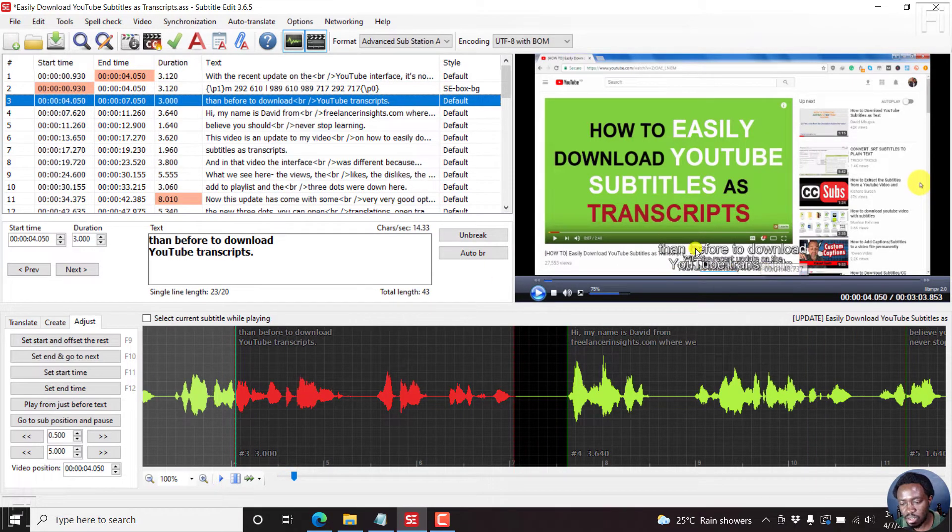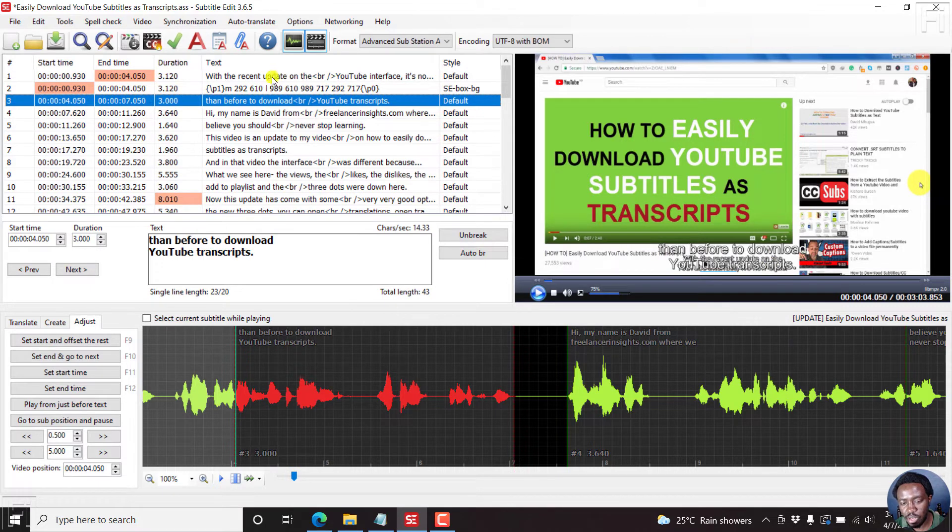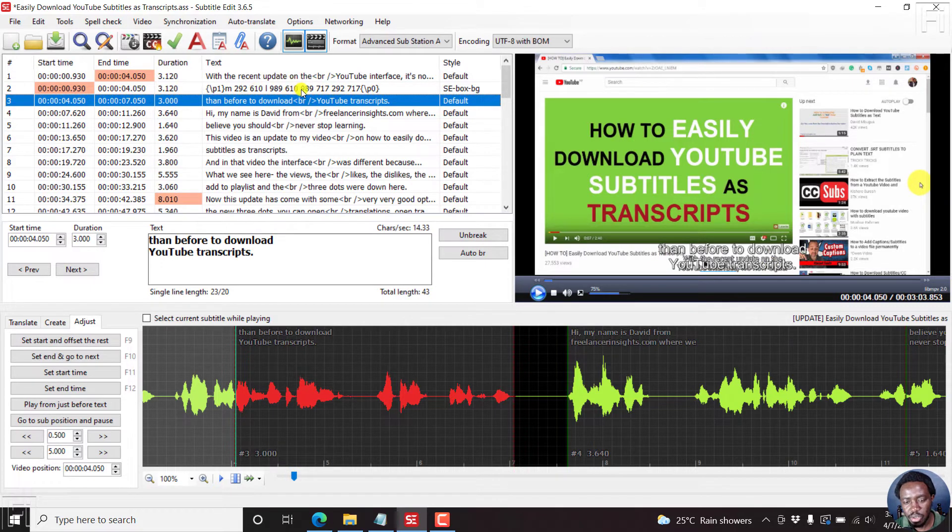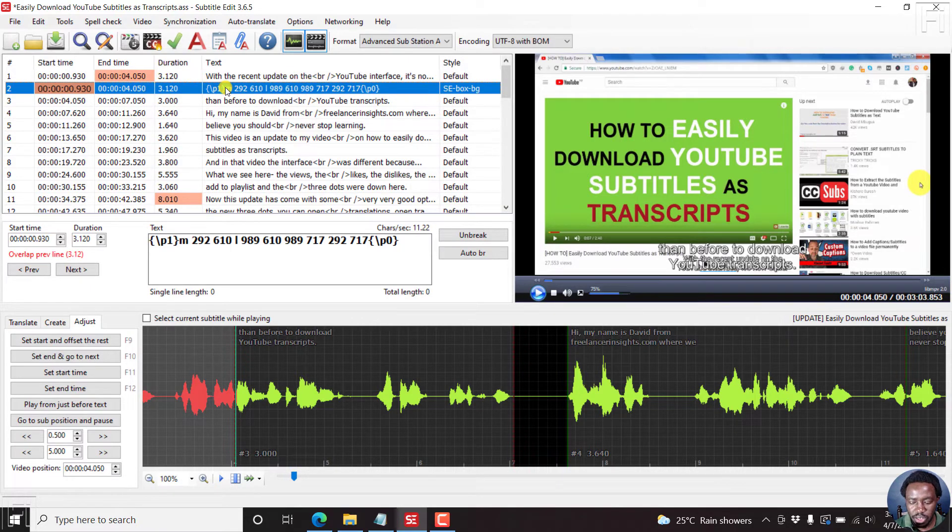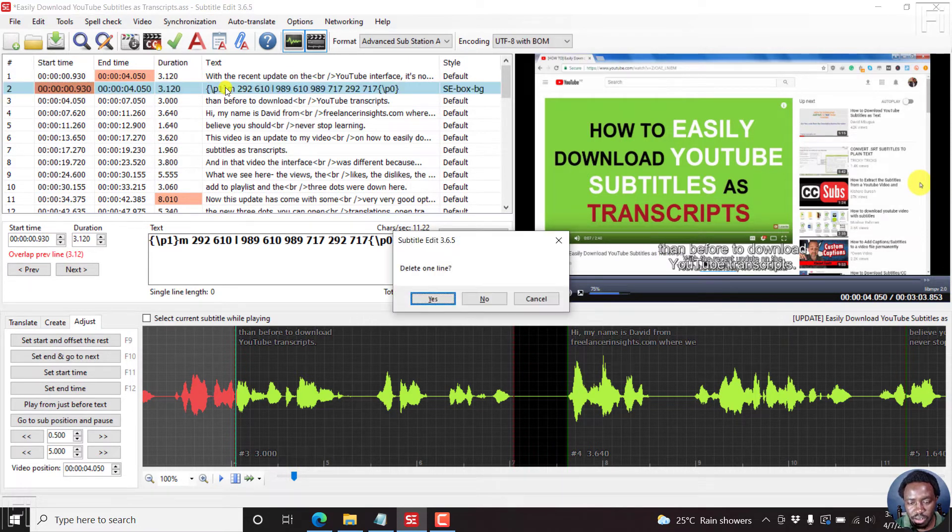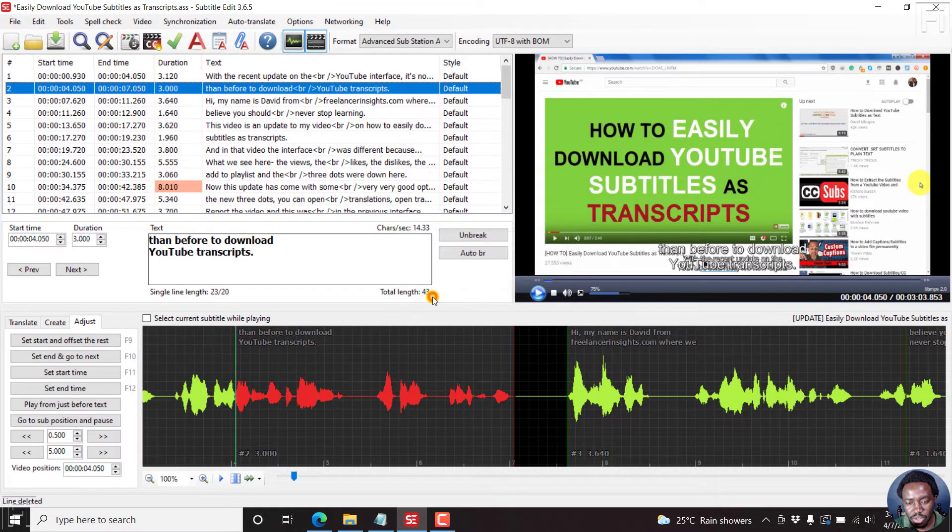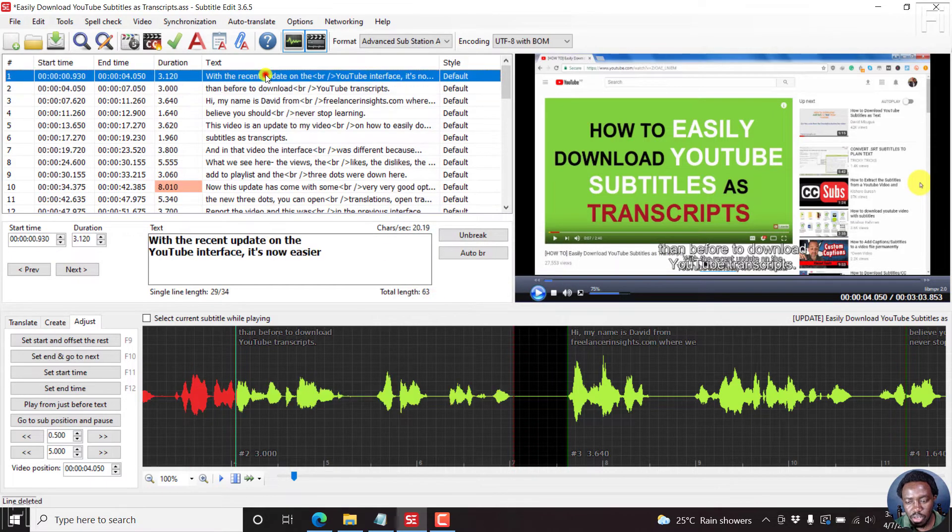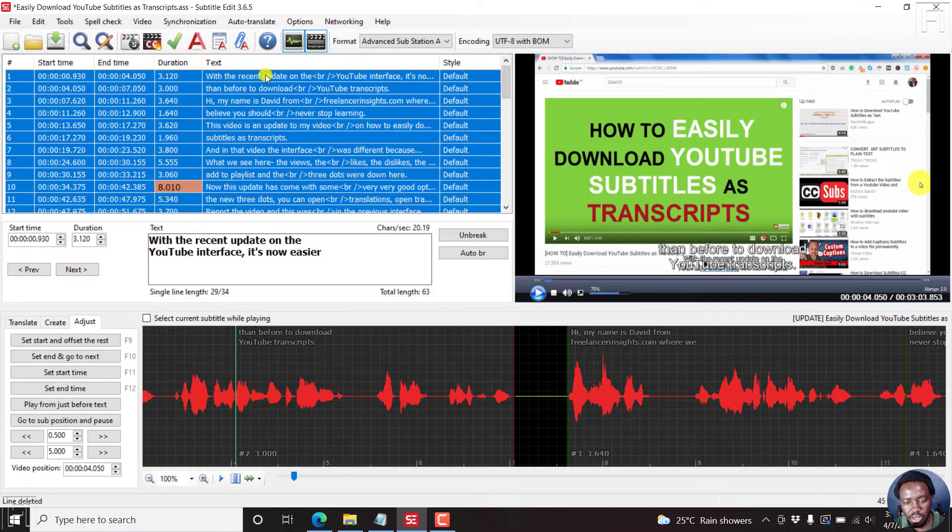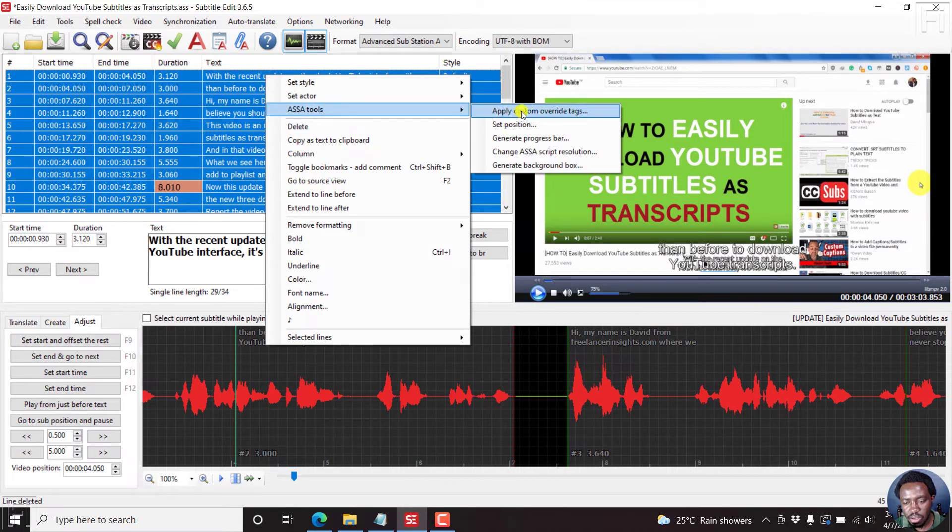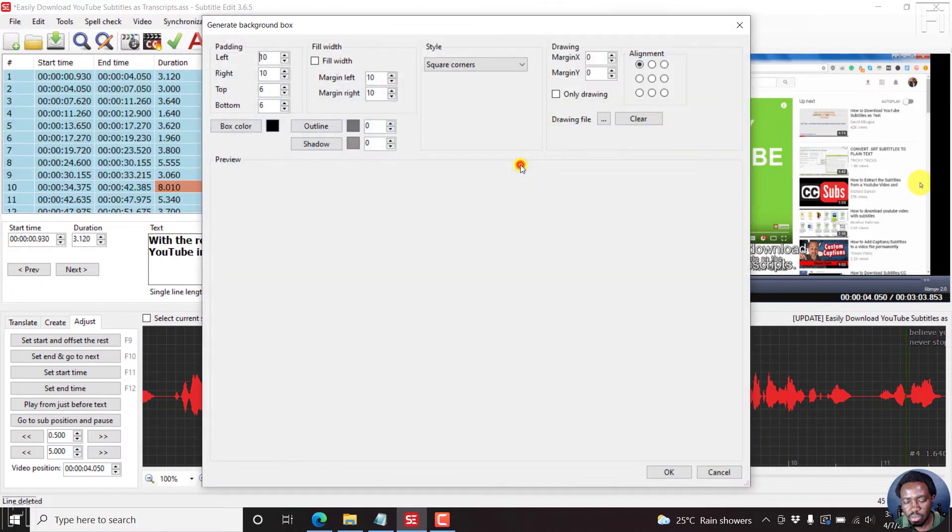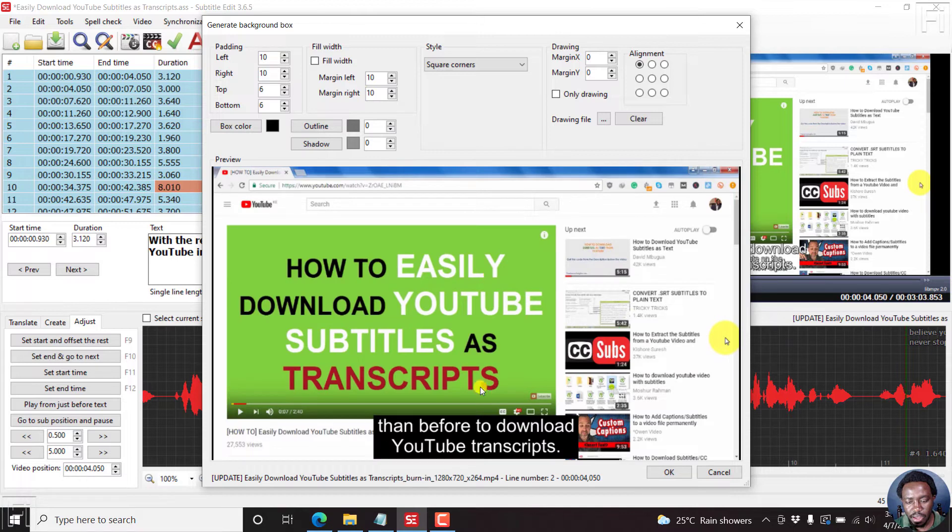But since it's for all this, then you may need to do that for all the subtitles to have the same uniform background. So let's first of all delete this line for the background box. Then you can just click on one line, Ctrl A, right click, get the generate background box. And then you can have that.